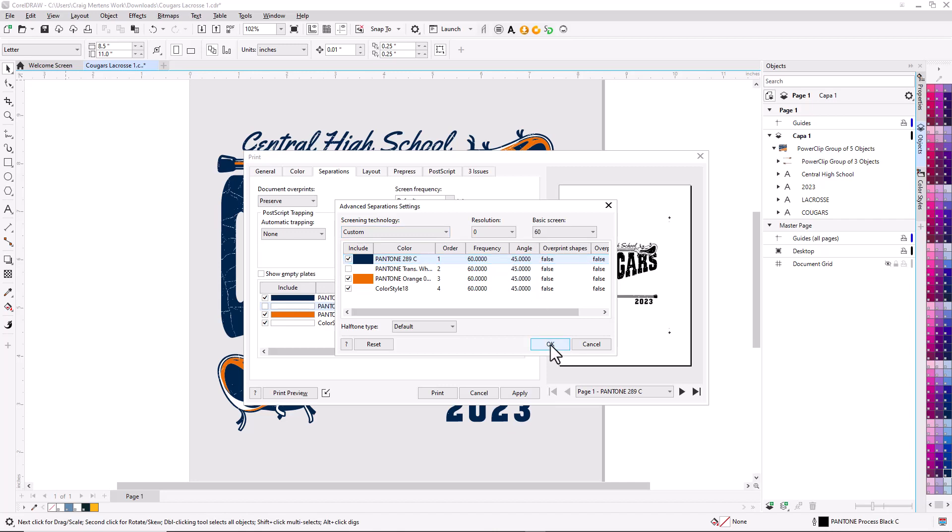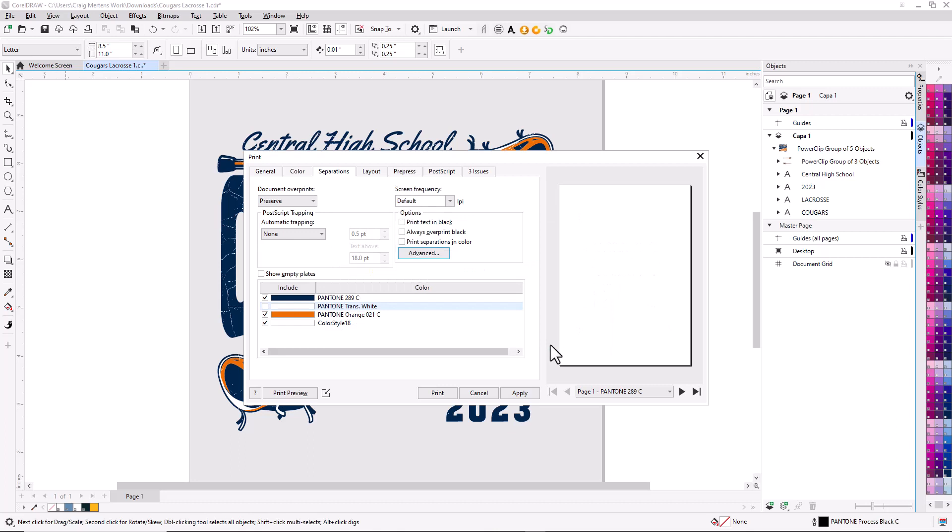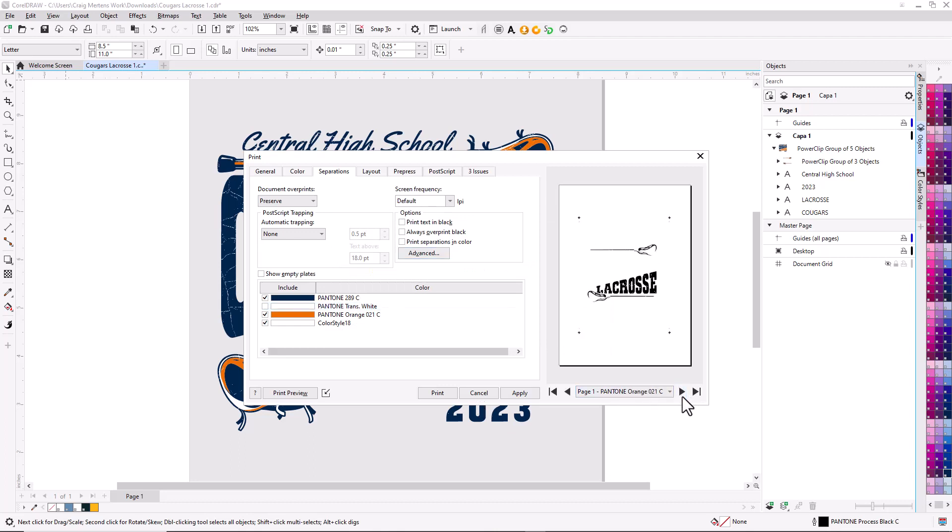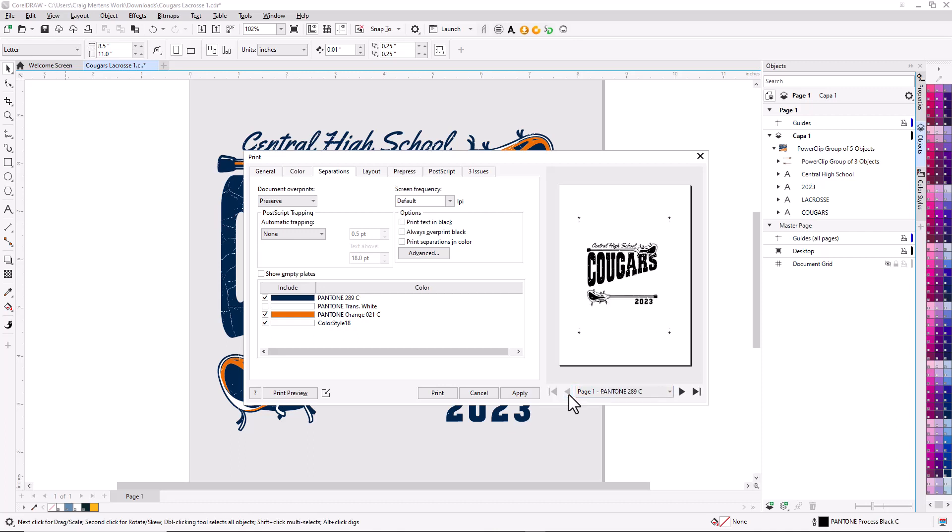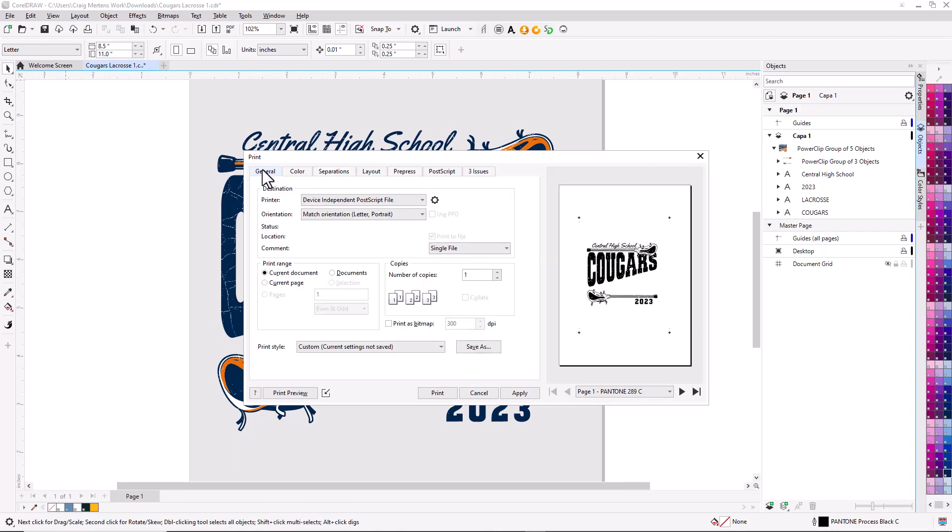I'm just doing a simple little preview. There's my separation for orange, there's the white separation, and there's the 289 blue separation. The next step would be to go over here to General where you see Print. If you have any printer-specific data, you can click on the little cog icon.